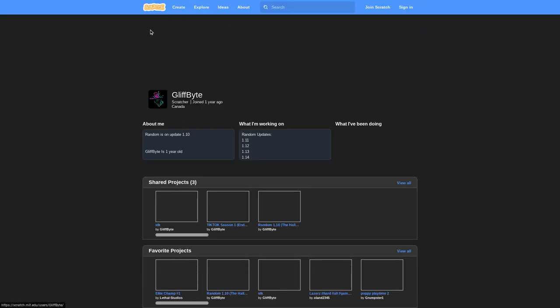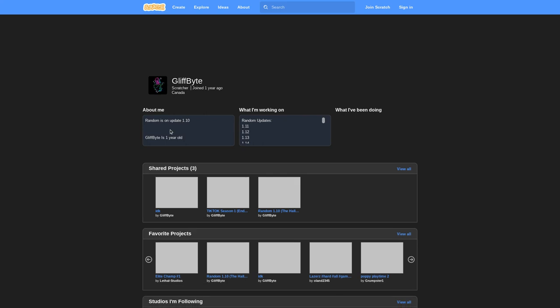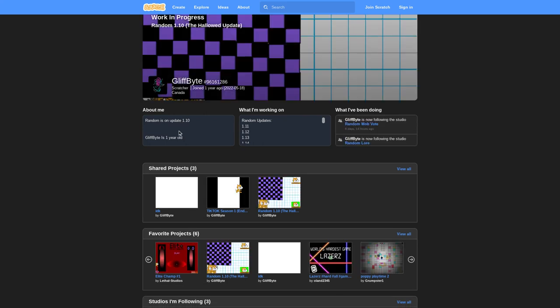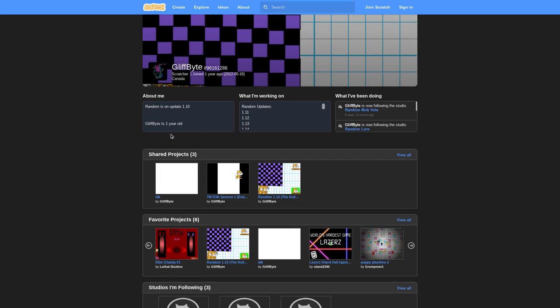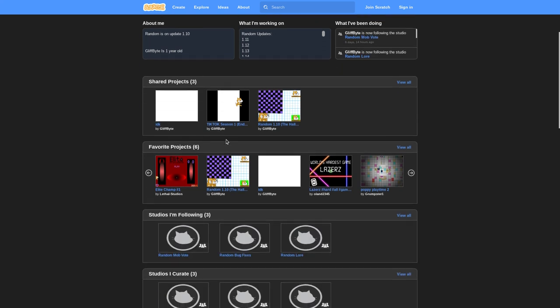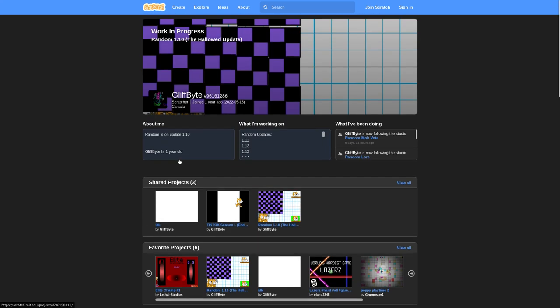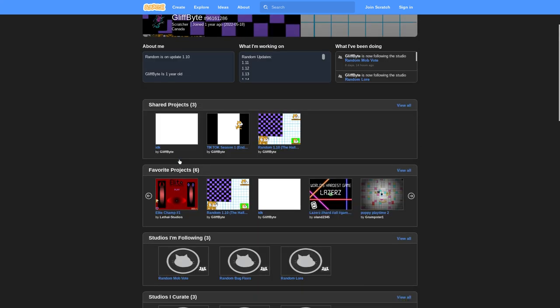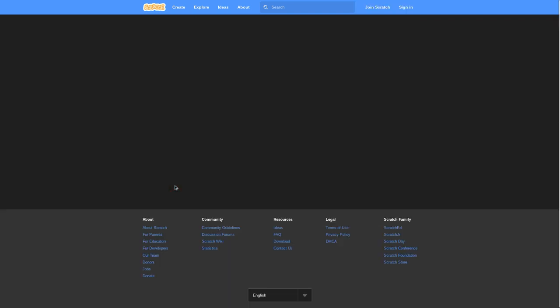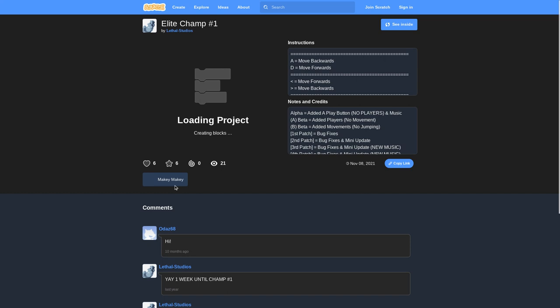Random is on version 1.10. Glyphbite is one year old. I don't know what this is. This is probably gonna be like, I don't know, 18 minutes? Actually it took a while to make.